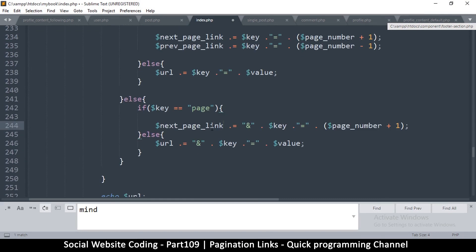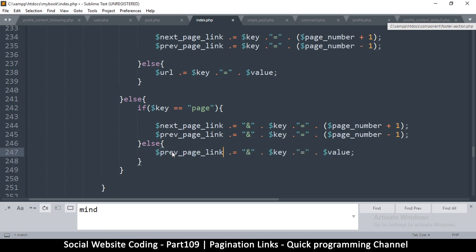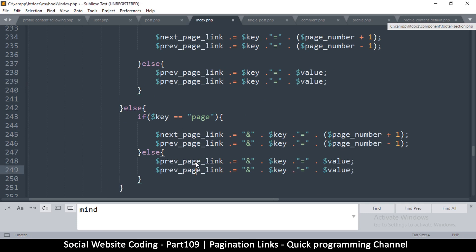Duplicate that, put the previous one in, and then put the minus right there. Of course these others should follow as well, so I would do the same thing here — duplicate, duplicate — and use next on this one.